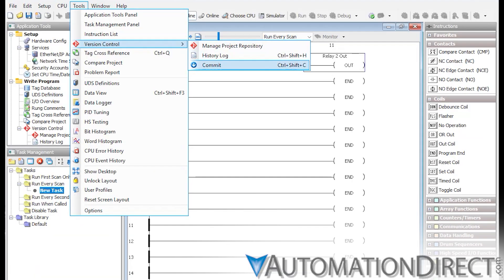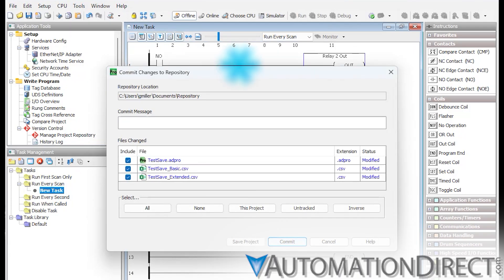Finally, when you're ready to save your changes, use the Commit feature. Select the files to include, write a commit message, and your changes are securely saved to the repository.